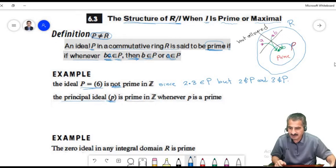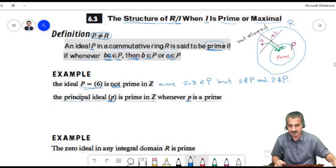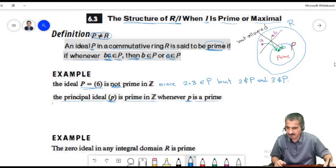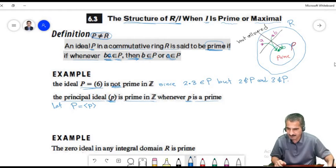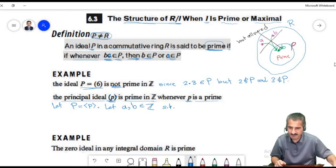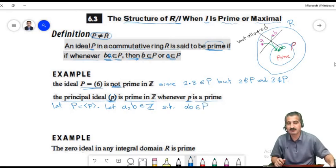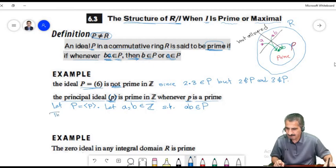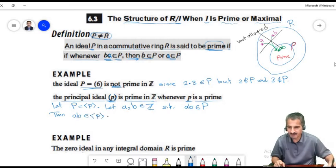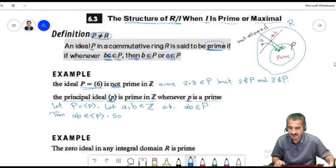In general, the principal ideal generated by a prime p is a prime ideal in Z. To prove this, let capital P be the ideal generated by p. Let a and b be integers such that their product belongs to P. Then a times b is a multiple of p, meaning p divides ab.